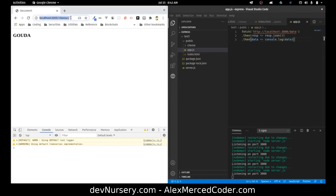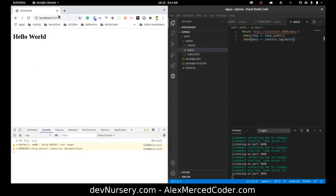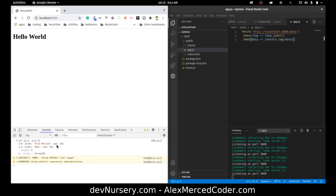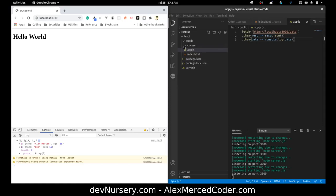Now if I go back to the root, there in the browser console is the data: Alex Merced age 35, Bob age 35 — because we just made a call to our own API. The cool thing is any website could make a call to that API. If you want to make a mobile application or a desktop application, they can all call that same API. So that same data can be used not only for your web application but for other applications too. That's why it's powerful to serve all your data through an API and keep your front-end code separate.